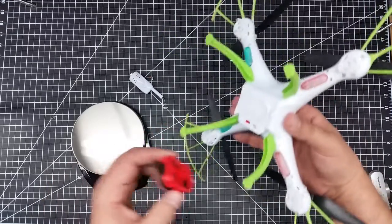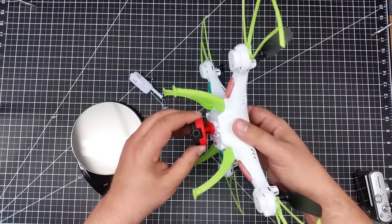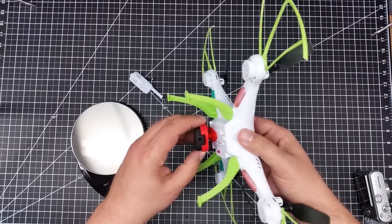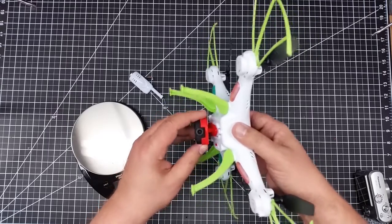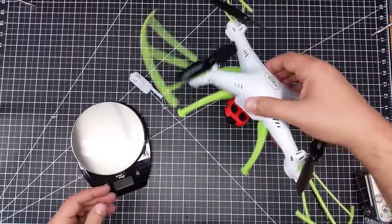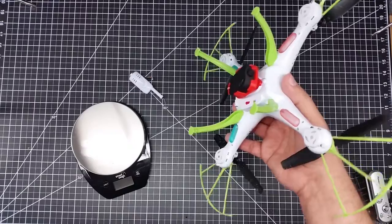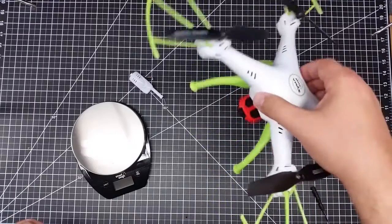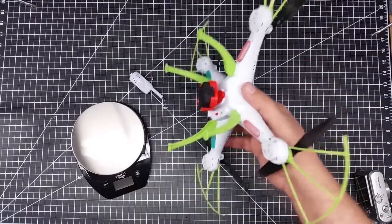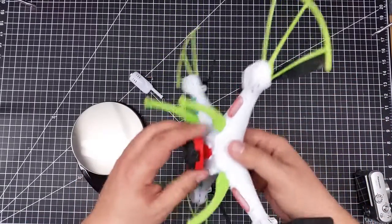What this does is now slides into the SEMA - if I get it in here correctly - slides and locks into the SEMA on the X5, and now I can carry a high-def camera on this.